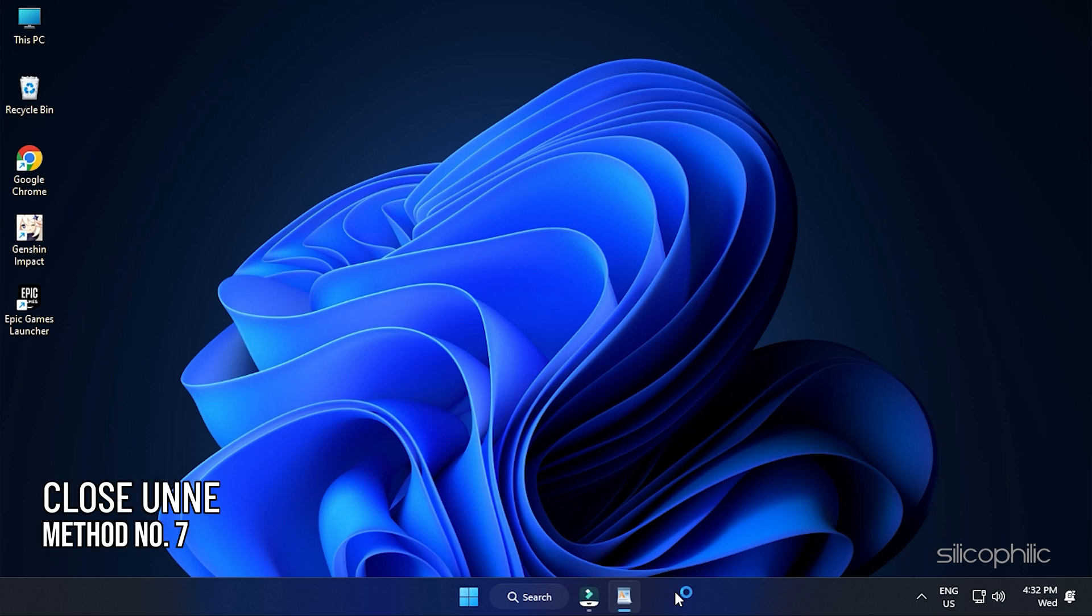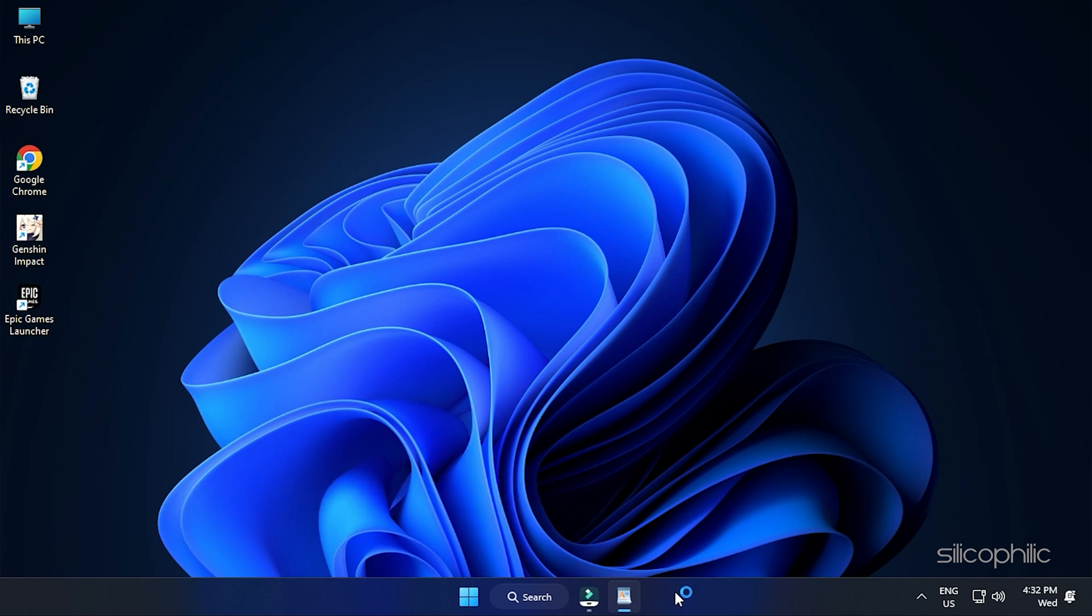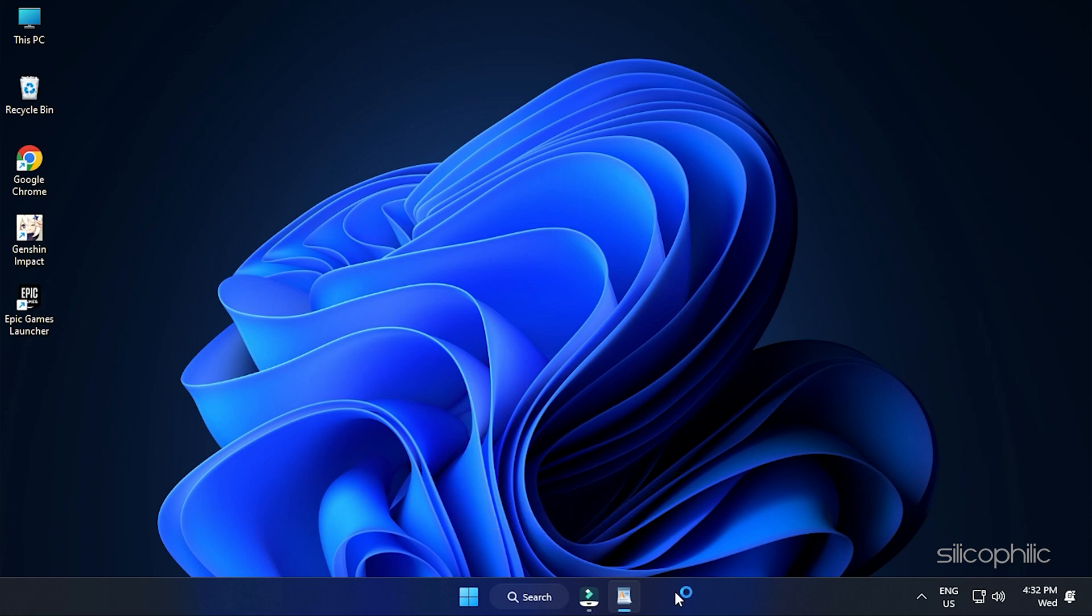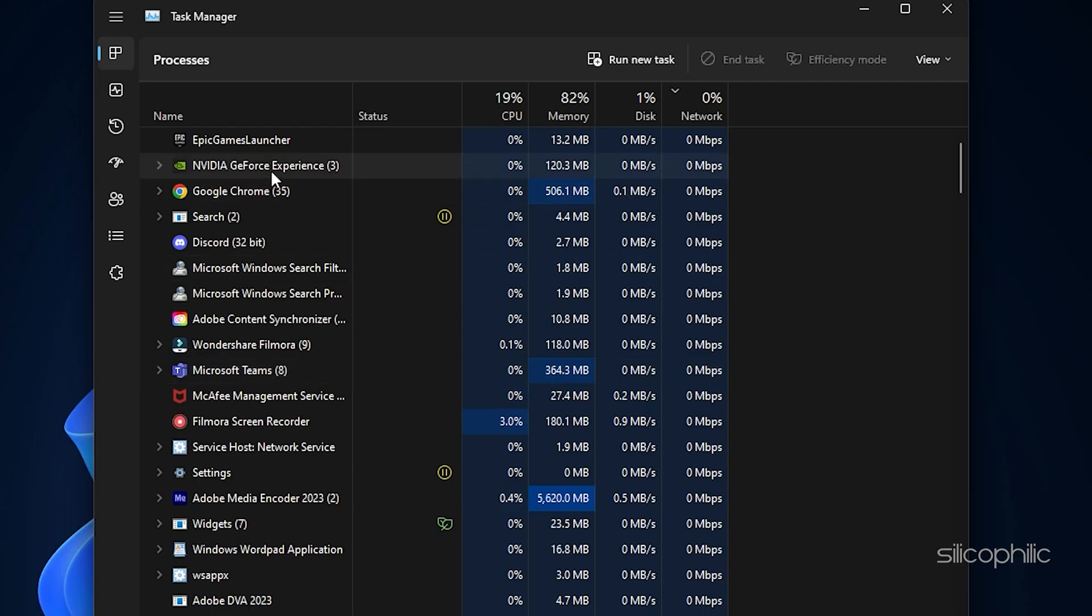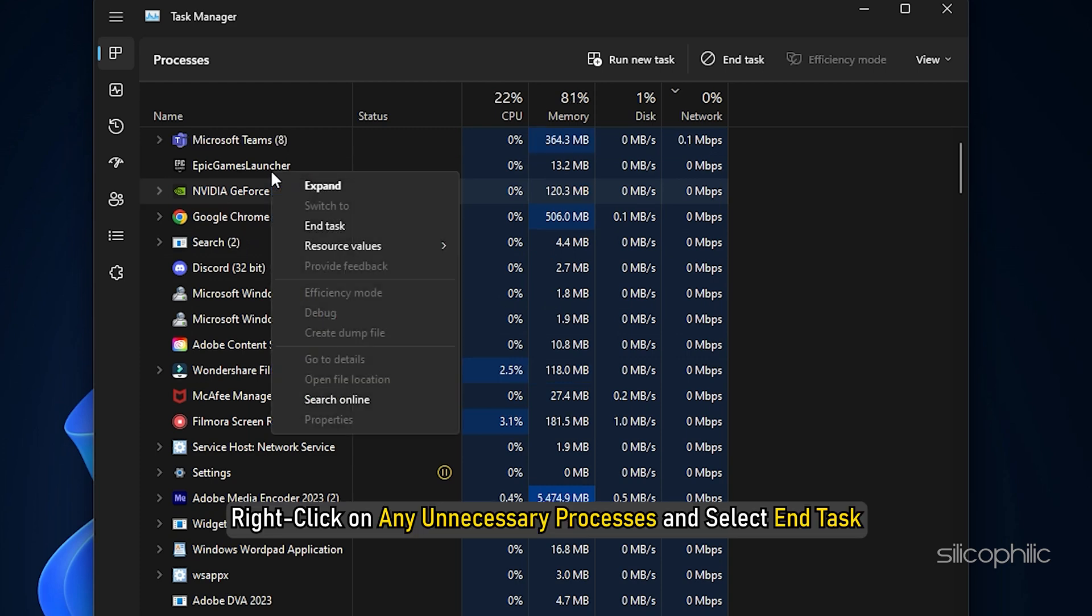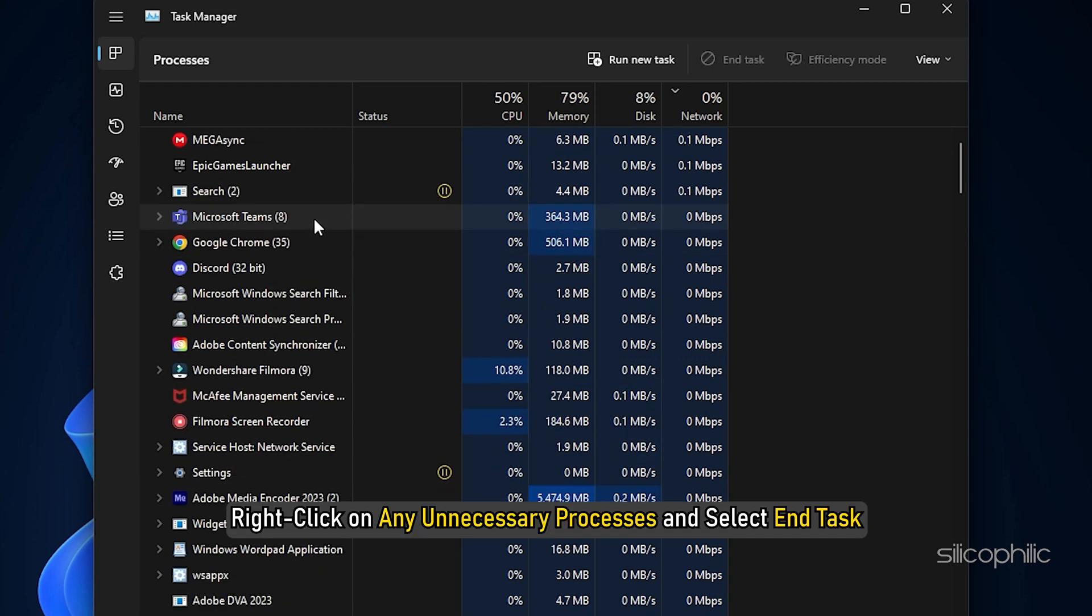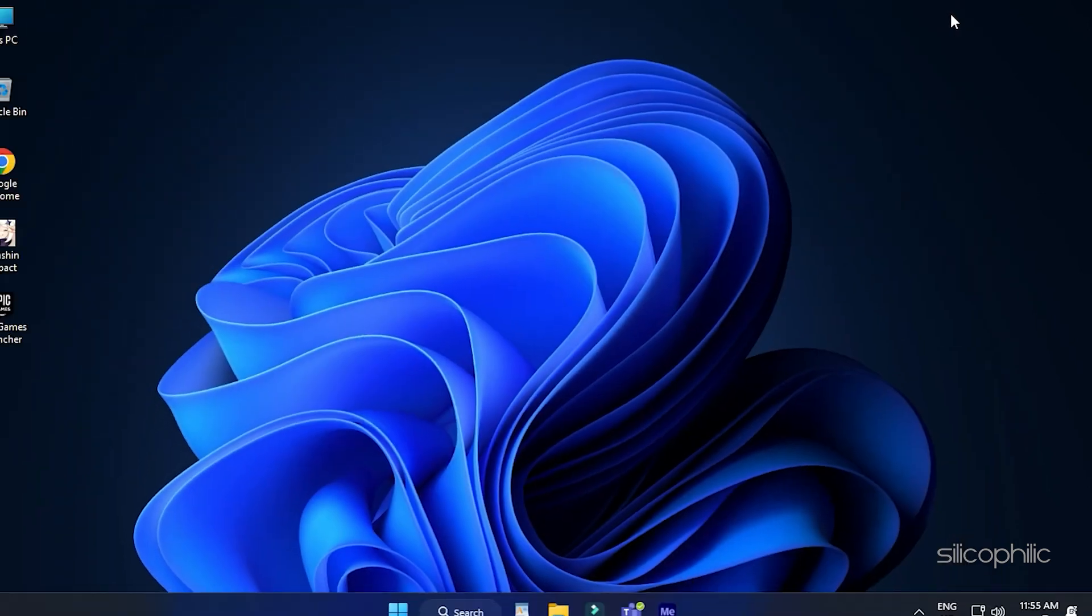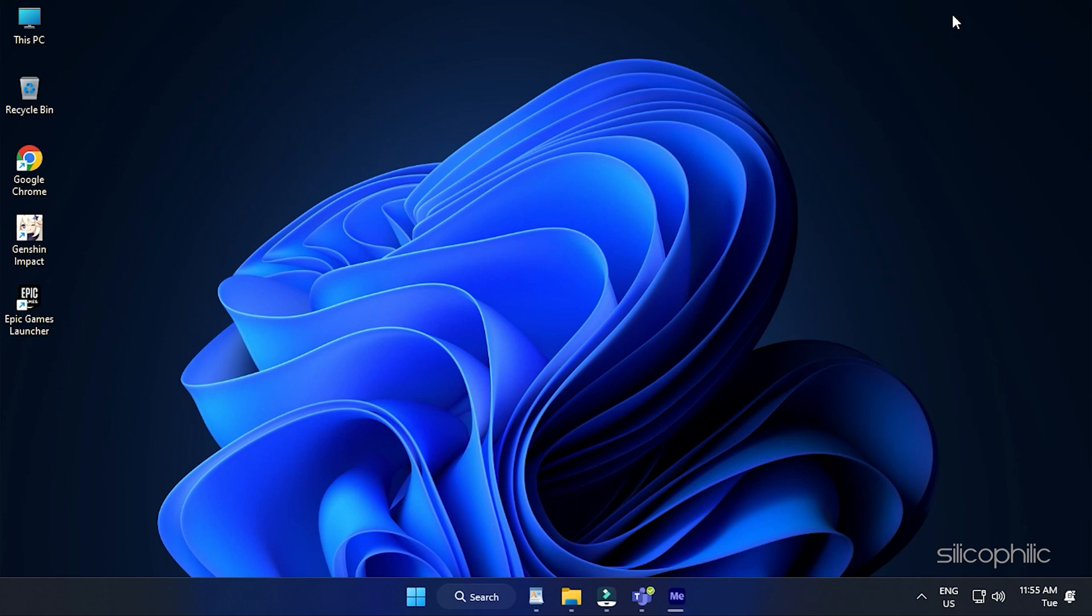Method 7: Another thing you can do is close any unnecessary applications running in the background. Open Task Manager again. Check for any unnecessary processes running in the background. Right-click on any unnecessary processes and select End Task. Make sure to close apps like Chrome, Discord, RiverTuner, MSI Afterburner, and any other similar apps.